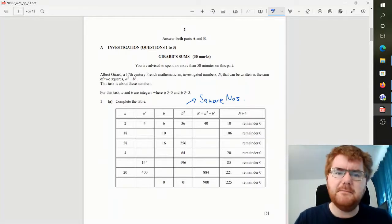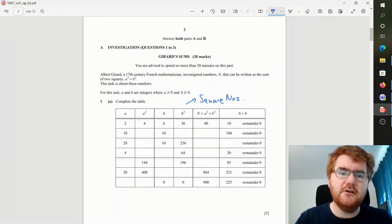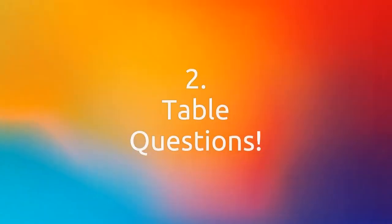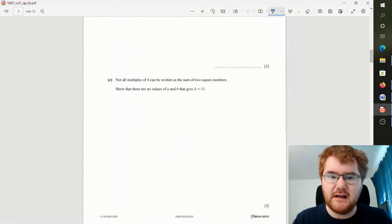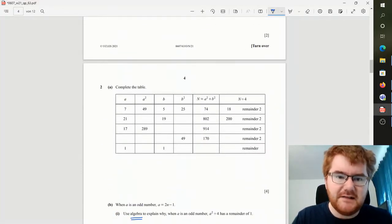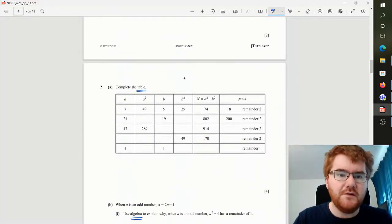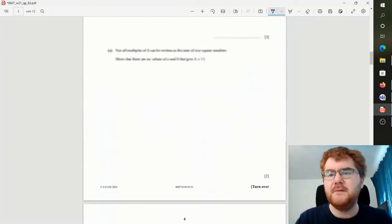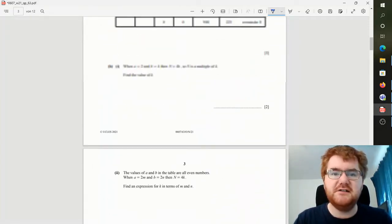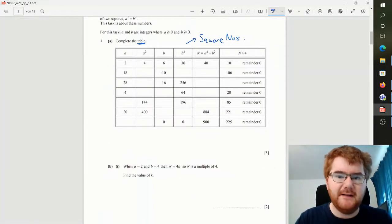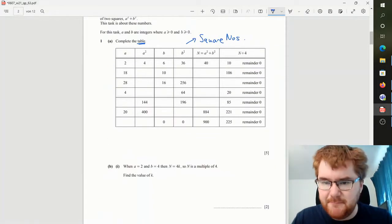My tip number two is looking out for these table questions. So you'll see question 1A has a complete-the-table style question and question 2 does as well, and this is where you want to maximize your marks. Notice for these two tables you're just filling in patterns here.